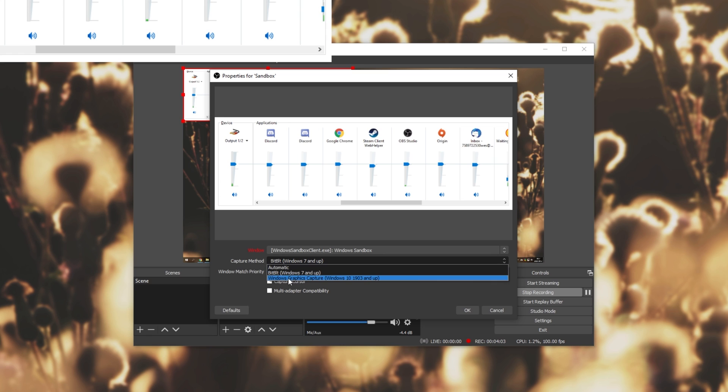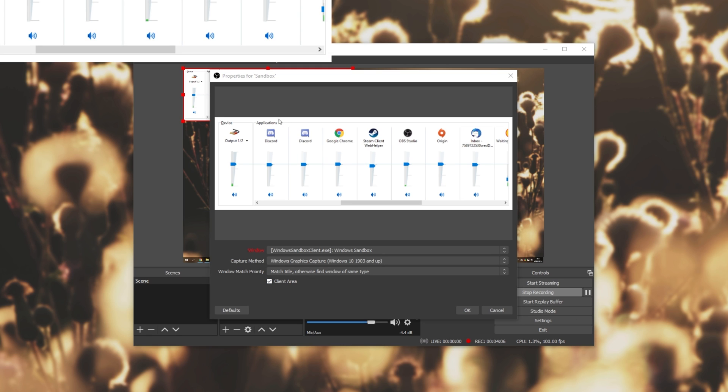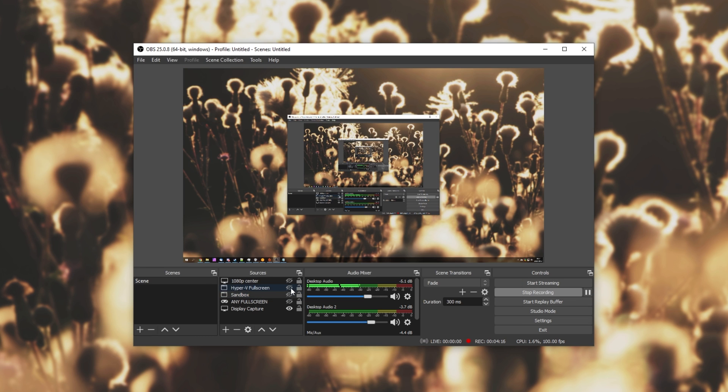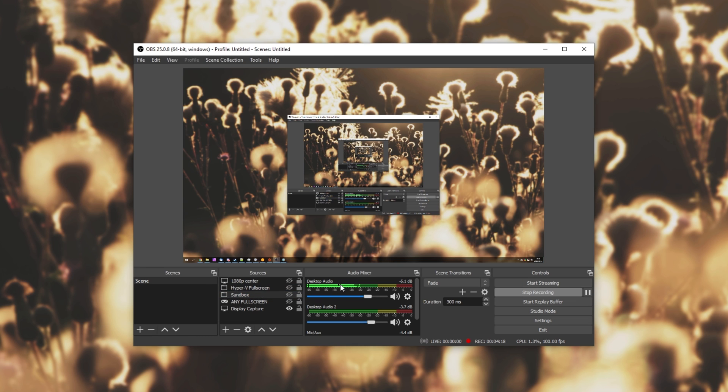But heading back to the Windows graphics capture, you can see that we no longer have the option for our cursor inside of here. So, simply disabling our window capture, that is about it.